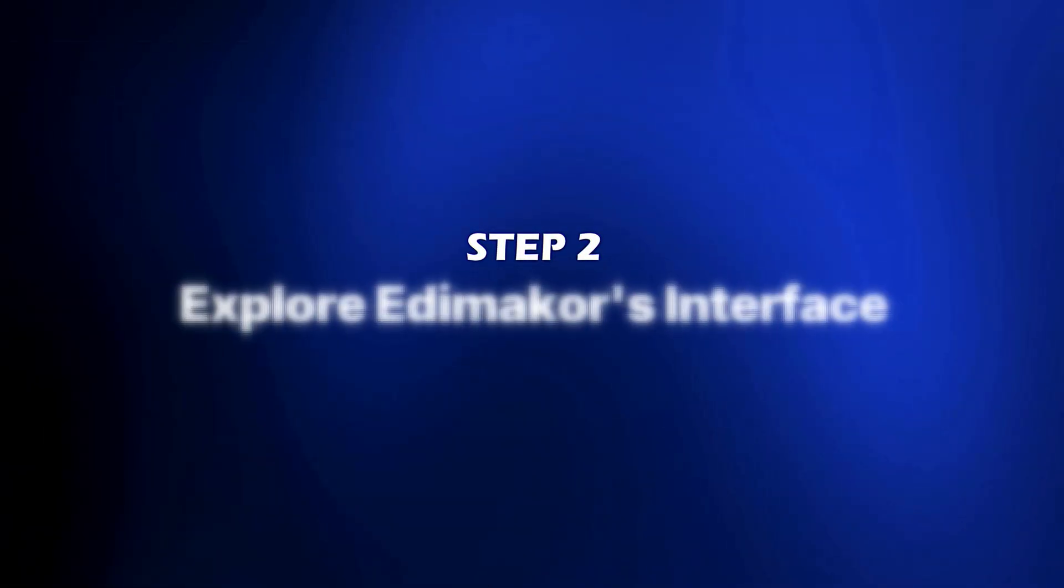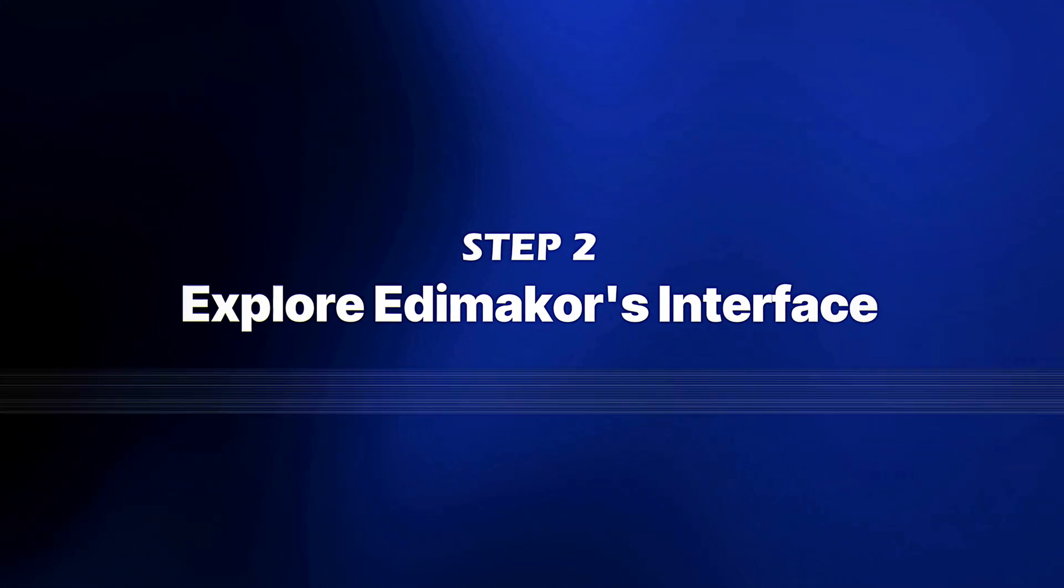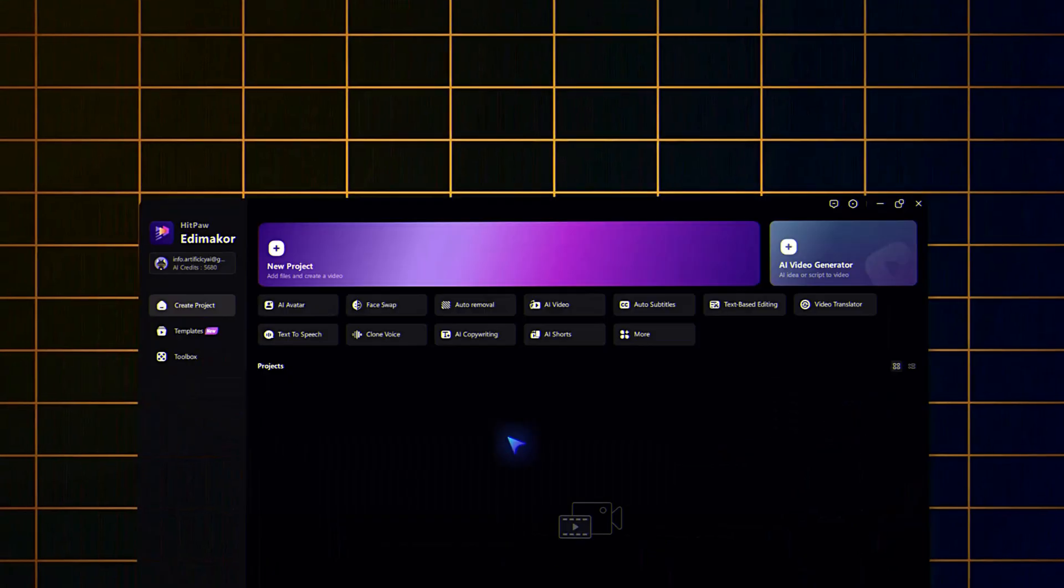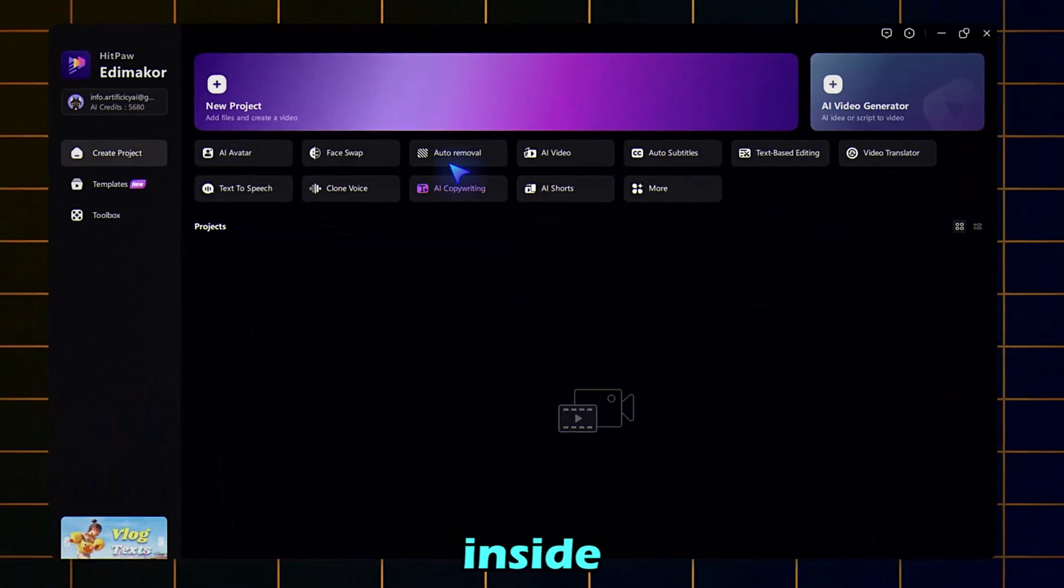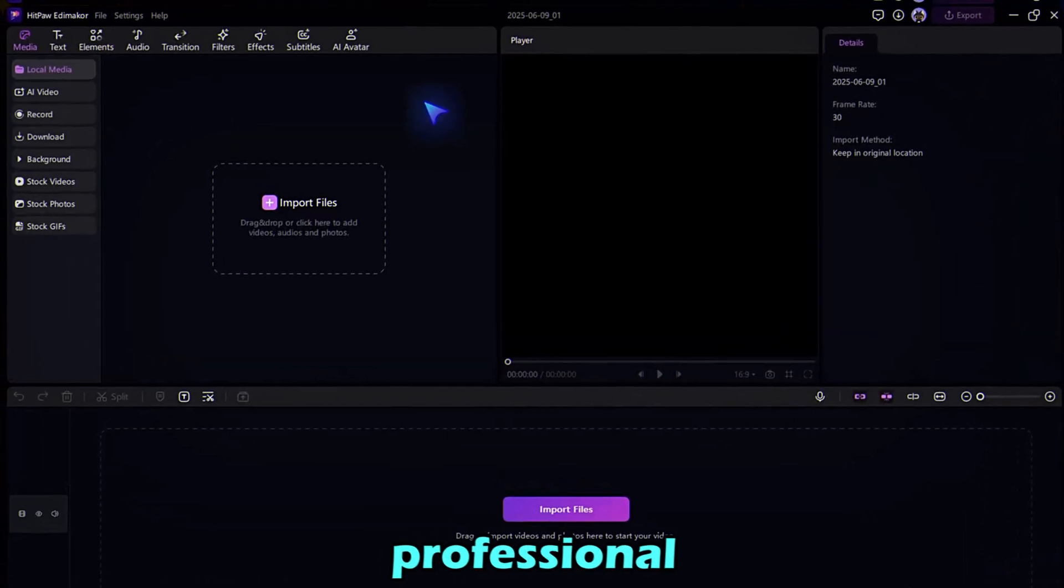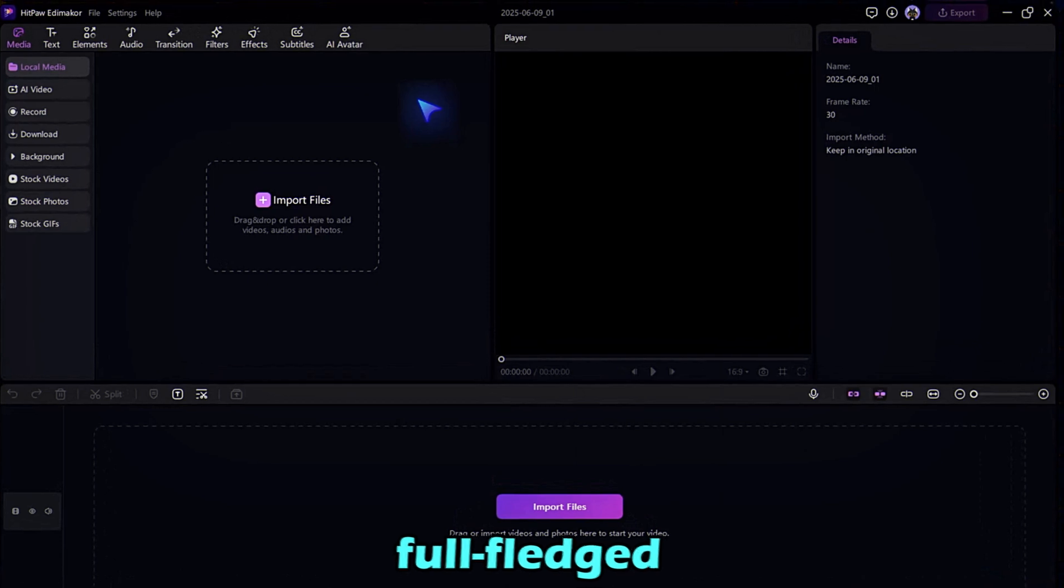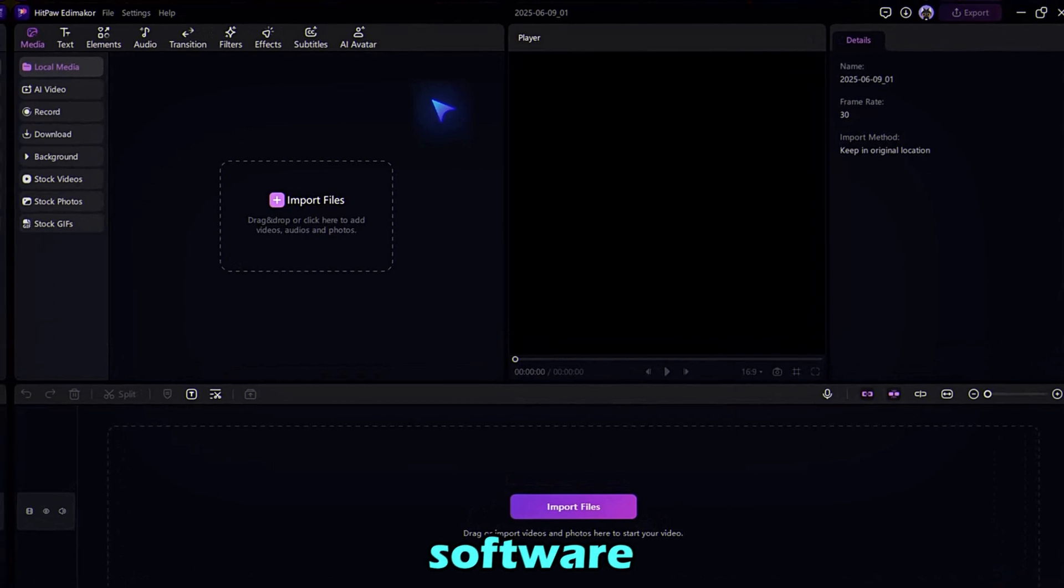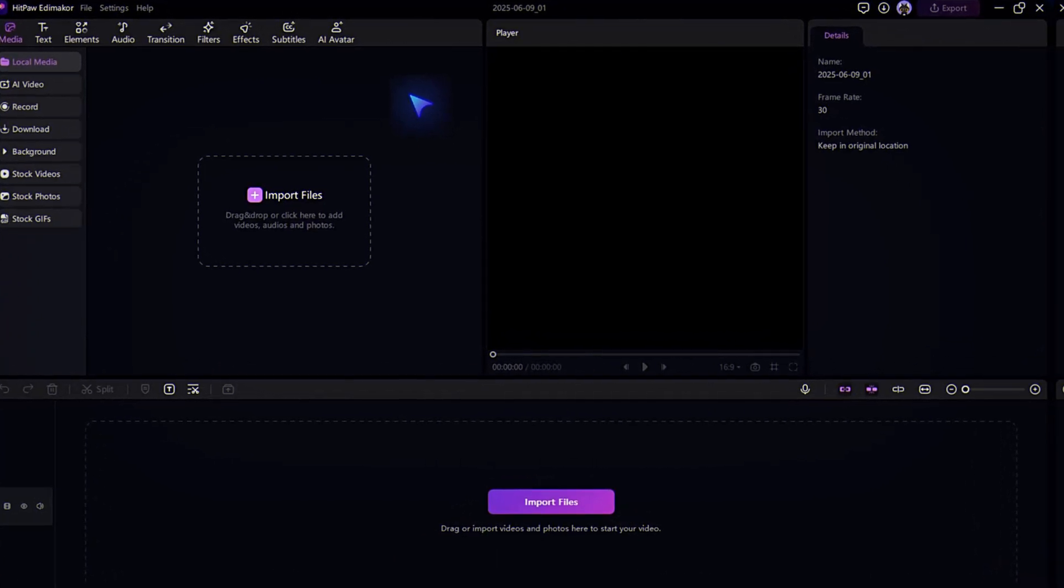Step 2. Explore Edimacore's interface. Once you're inside, you'll notice a sleek professional interface that looks like full-fledged editing software, because it is.